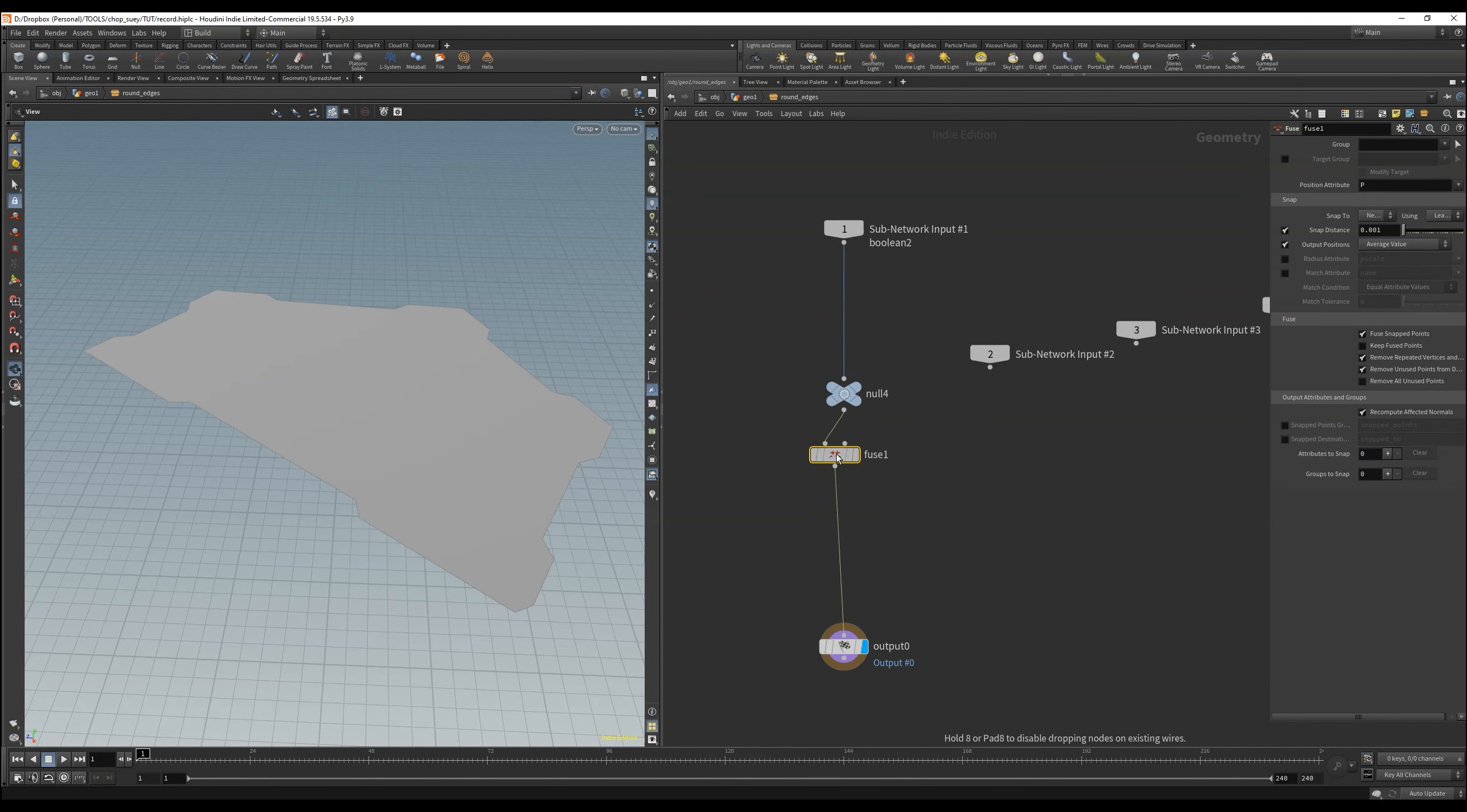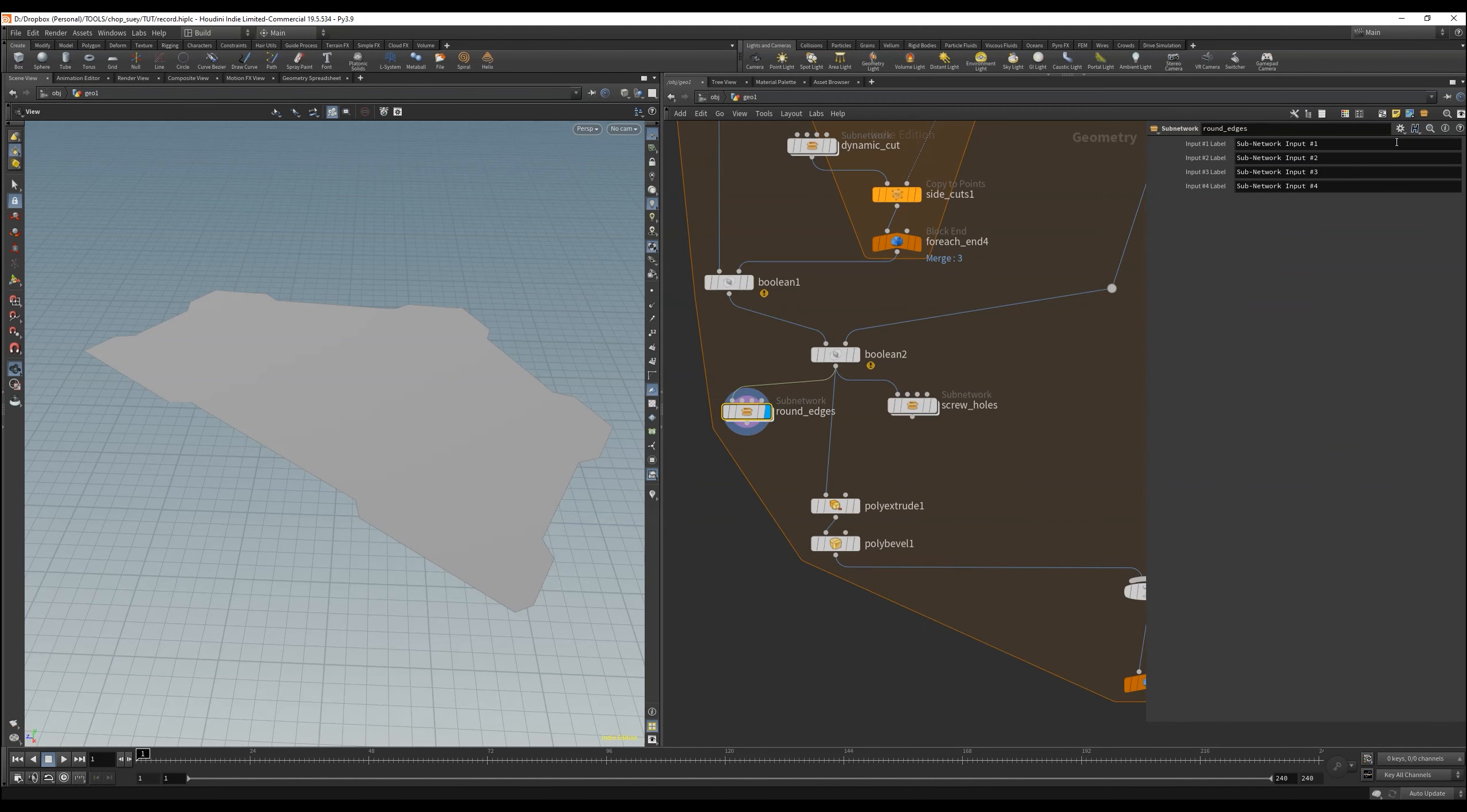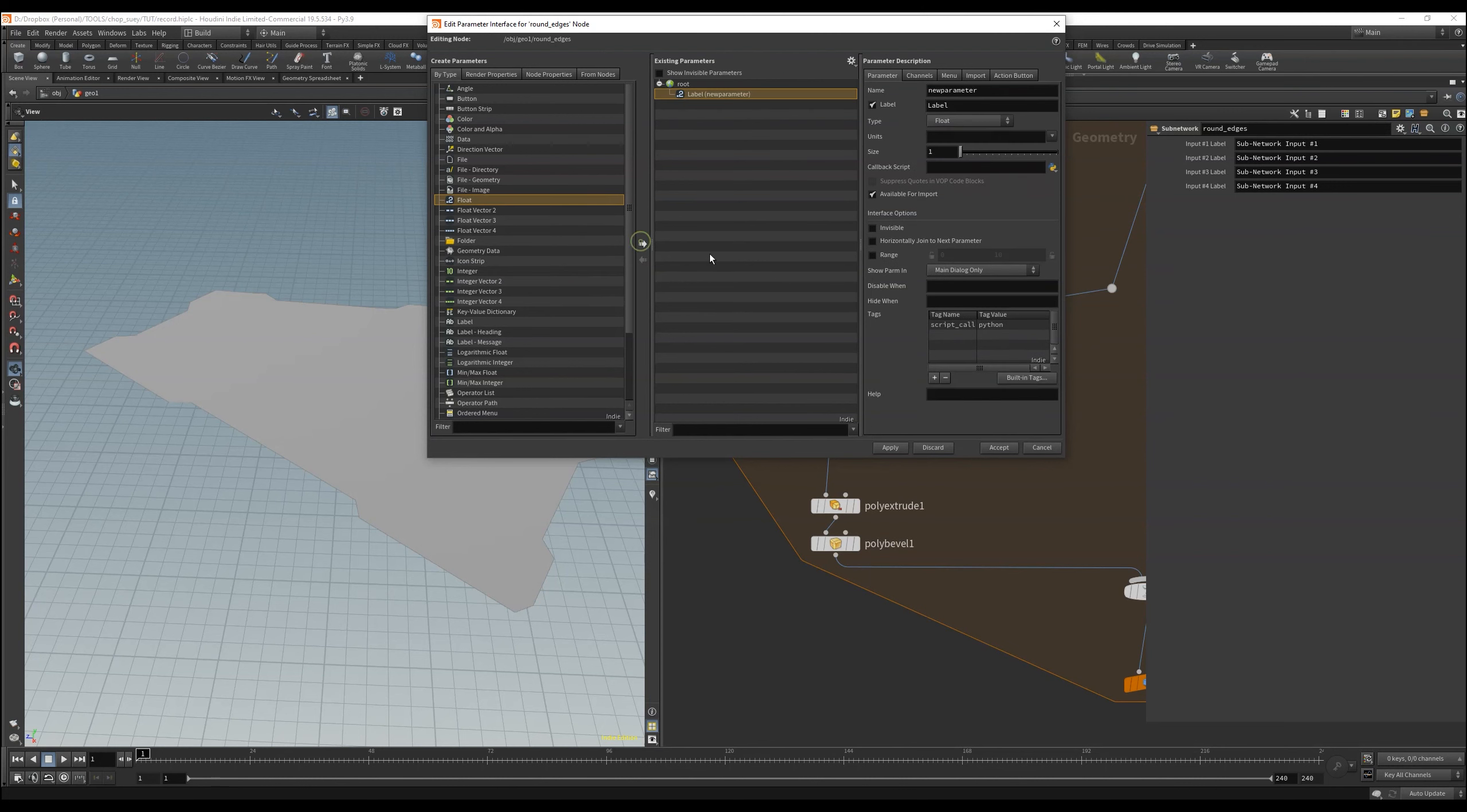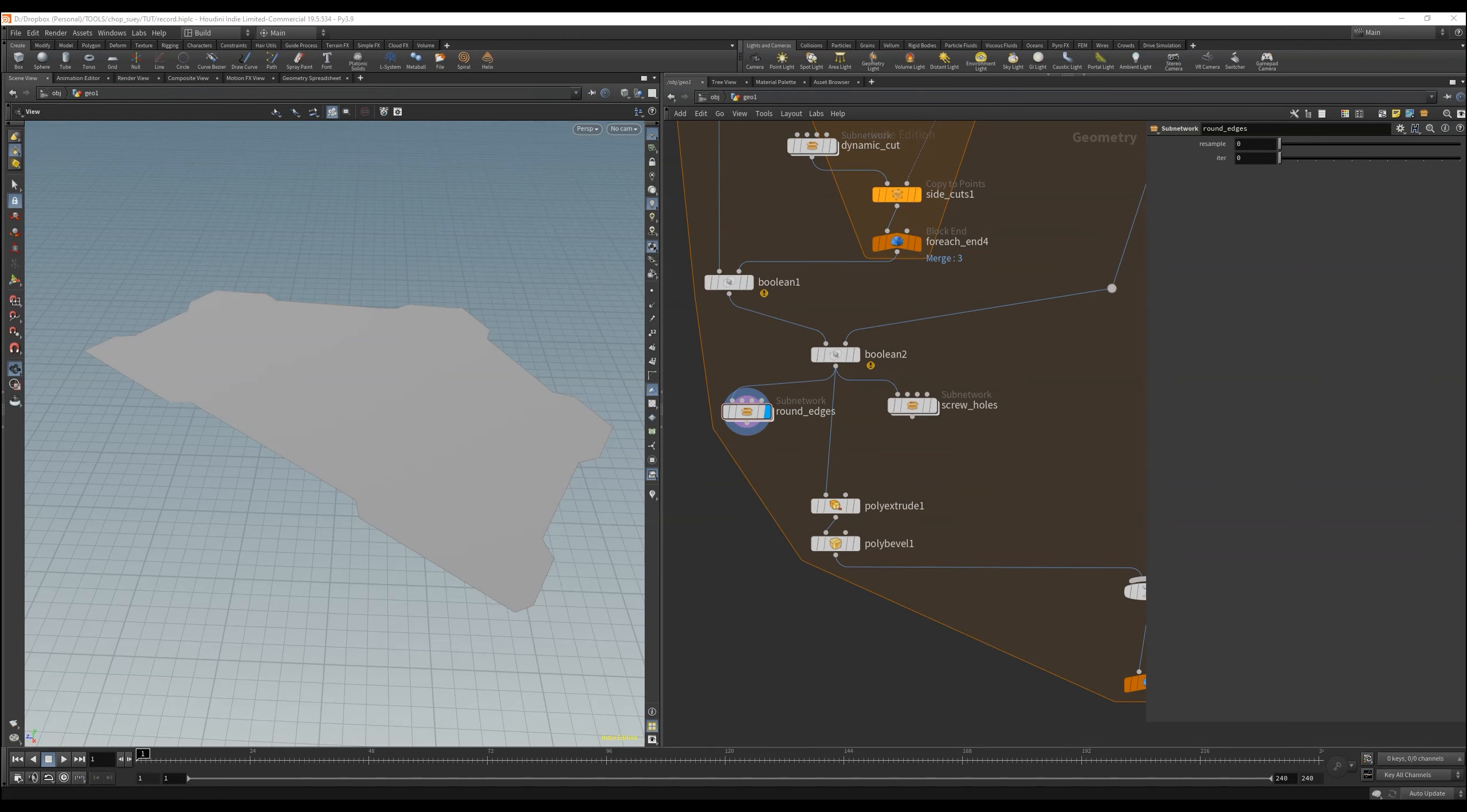Then we will use a resample, for that we need a value as an input that we can use to have more control, like I do here. And link the resample input by copy and paste relative reference.